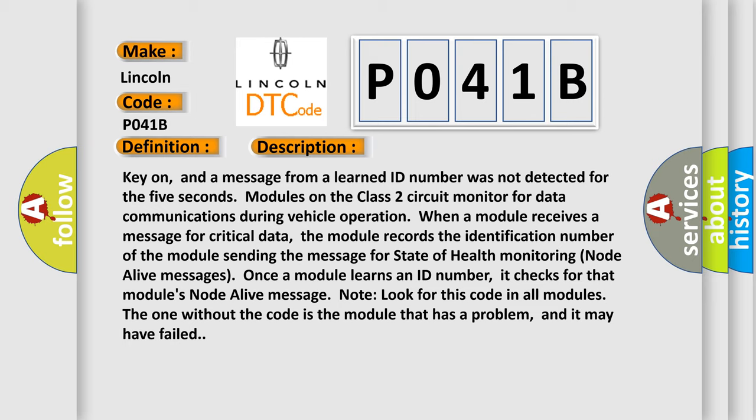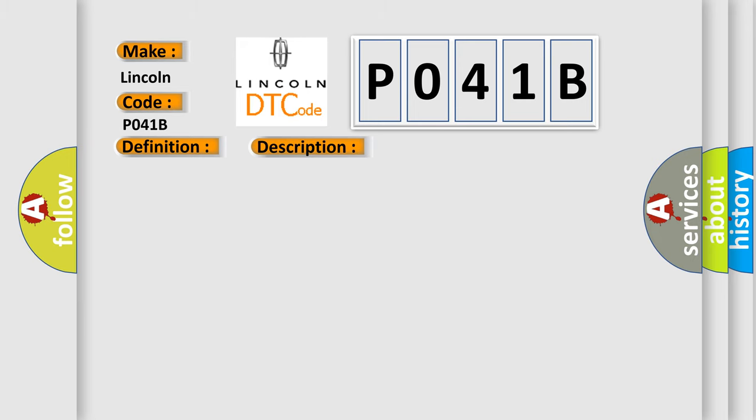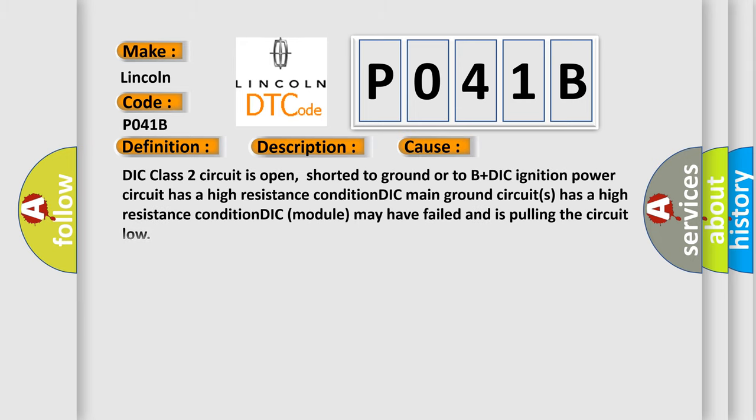This diagnostic error occurs most often in these cases: DIC class two circuit is open, shorted to ground or to B+DIC. Ignition power circuit has a high resistance condition. DIC module may have failed and is pulling the circuit low.